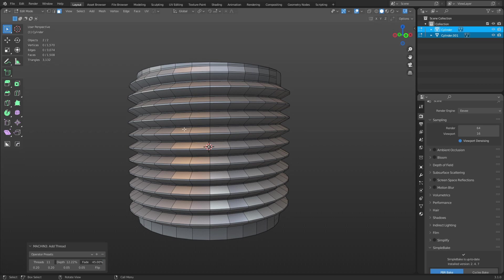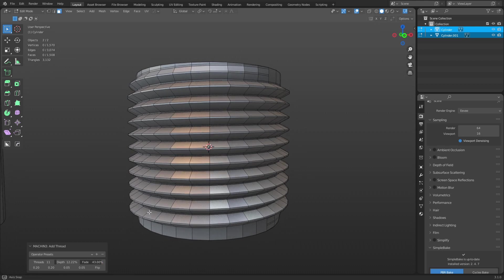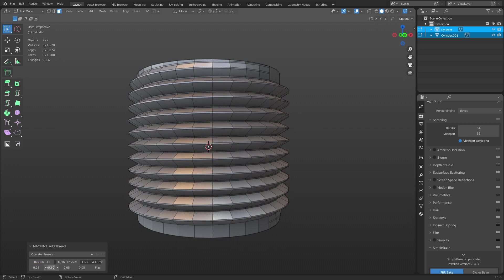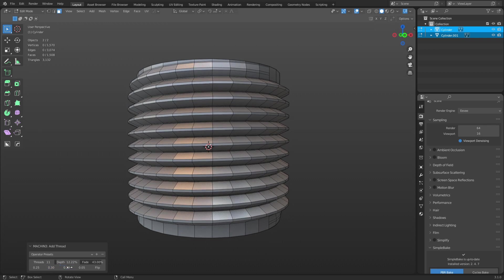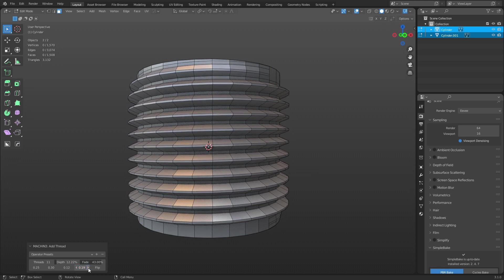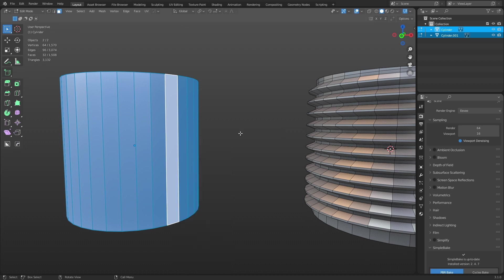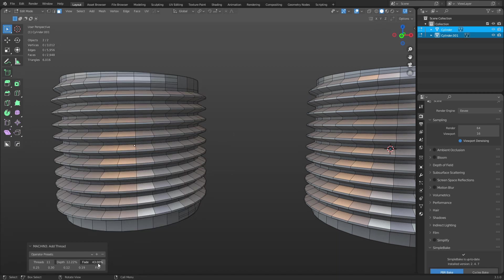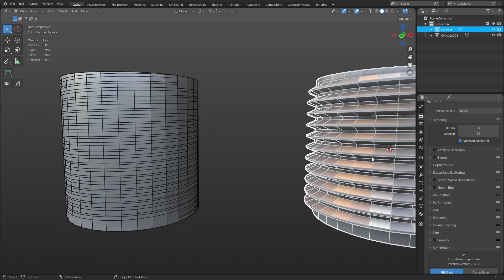We can adjust the amount of threads, change the depth, and change the fade amount — see here at the top it's fading, which looks cool. You can also adjust whether they're pitched up or pitched down, and control thickness and spacing, and flip it top and bottom since the top is different than the bottom. Now I'm going to do the same thing on the other cylinder — right-click, Add Thread. The only difference here is I don't want any depth.